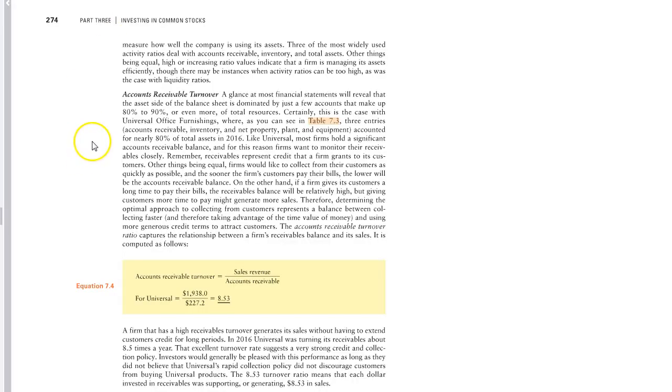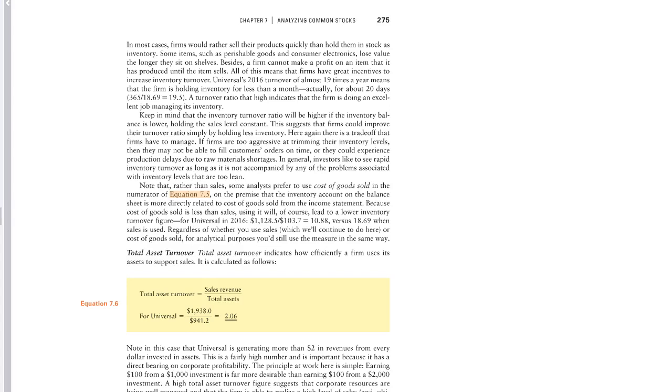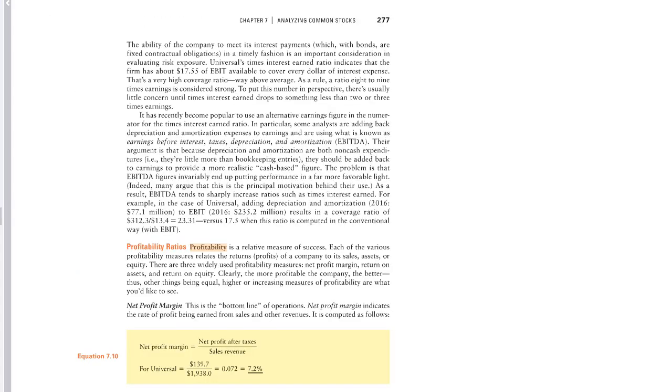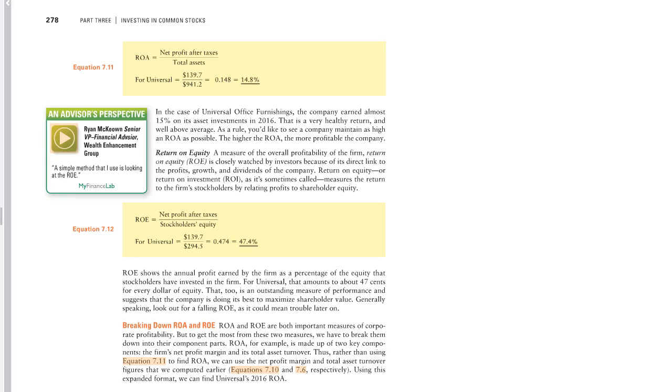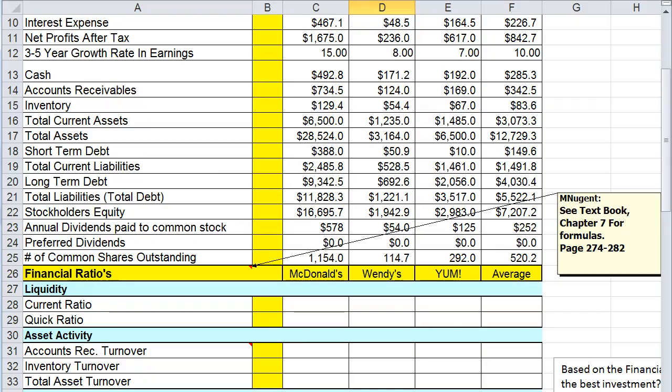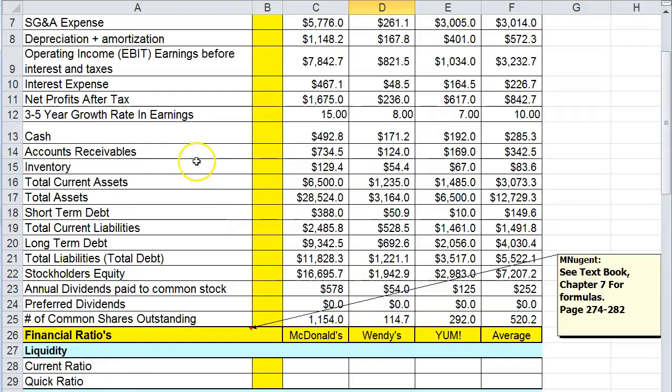You can see here that these pages contain the formulas and the information about these calculations that you're going to be making in the spreadsheet. It's important to read over this section so you understand what the formulas are that you're going to be using to complete this spreadsheet.